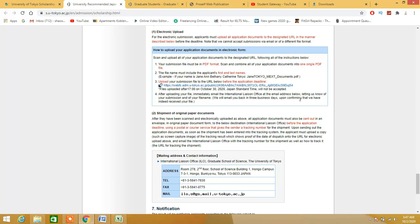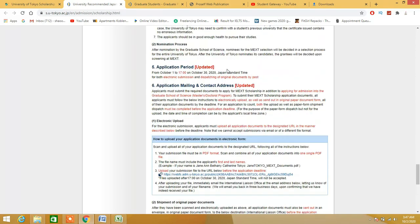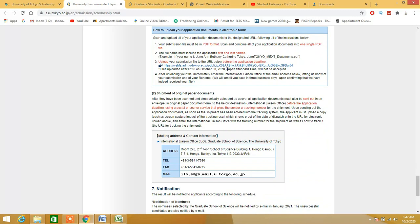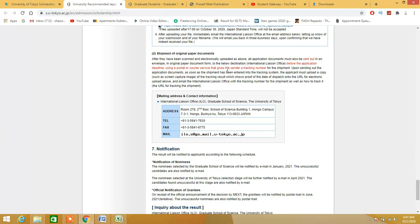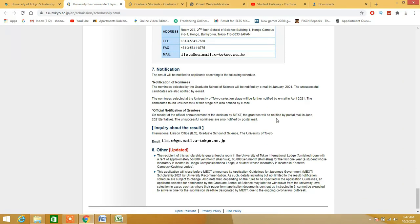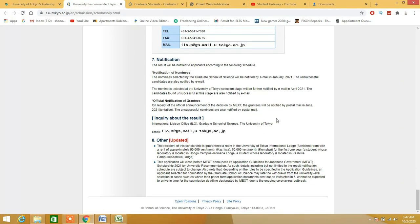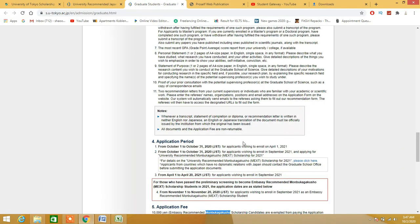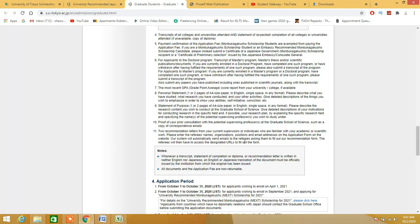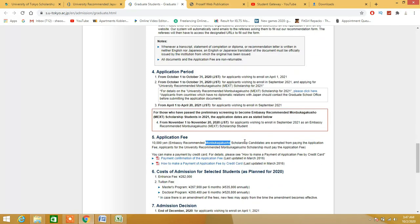Shipment of original documents: all these documents which you have uploaded are supposed to be sent by post as well to this following address under a single file. After doing that, one step is 100% completed. After completing this step, you are supposed to apply on the university's website as well, which is the university's application form right here.